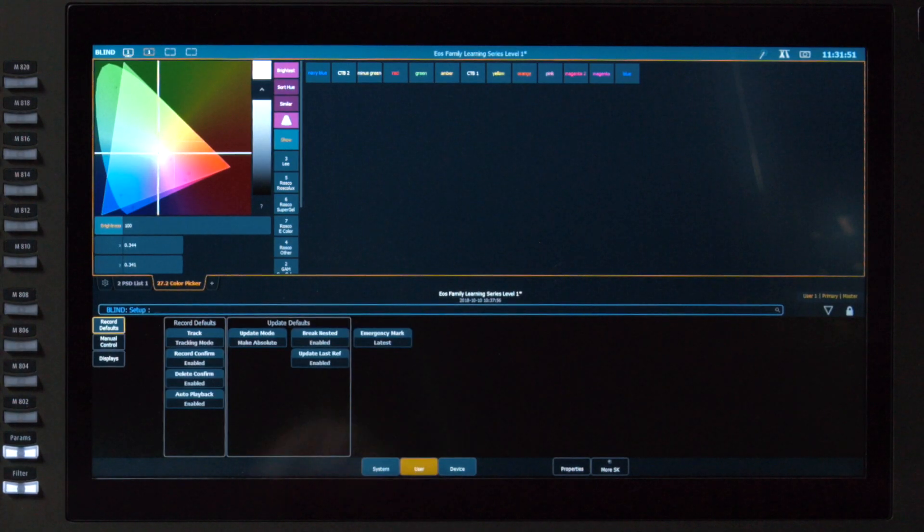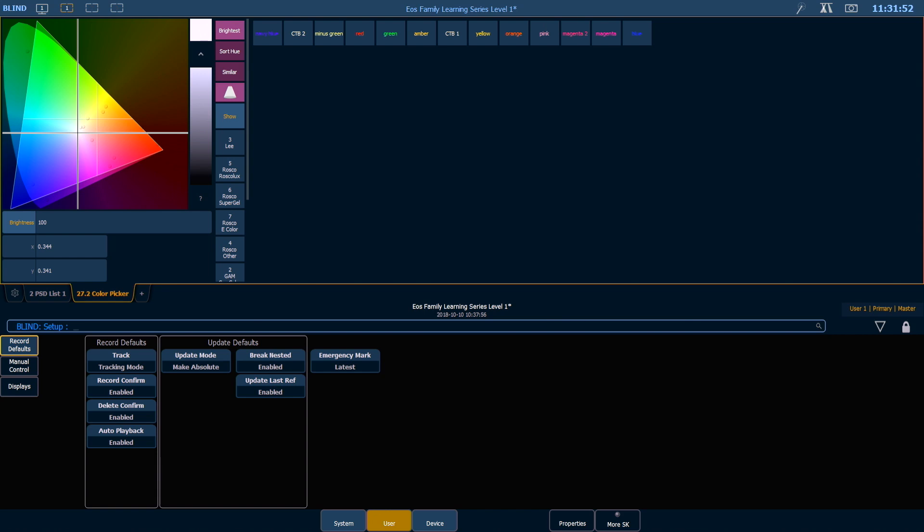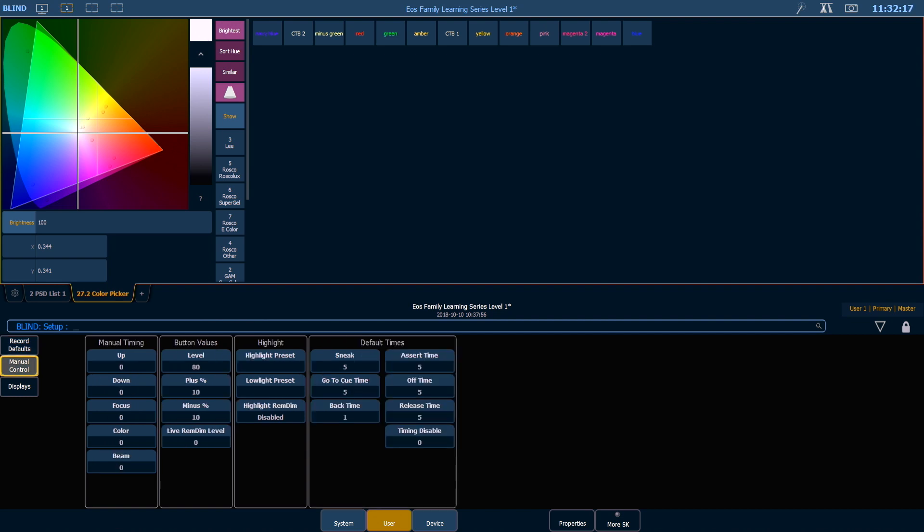Let's move over to the User area of setup. In your Record Defaults, you can set your tracking or cue-only mode by default. You also have some Update Defaults, which we'll cover in more detail in a later video.